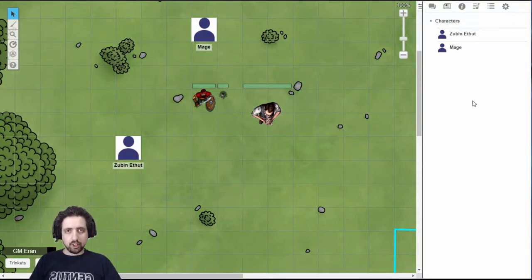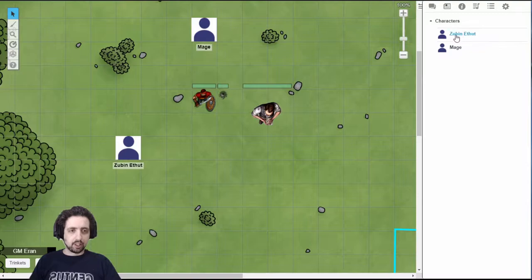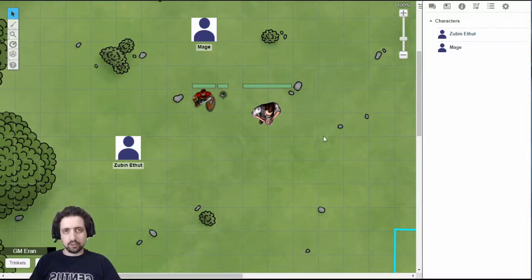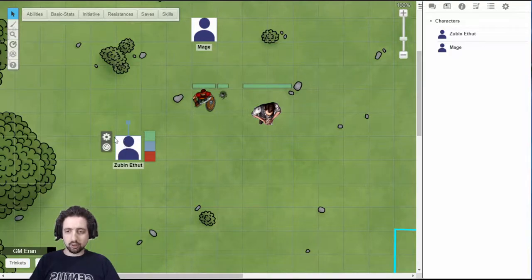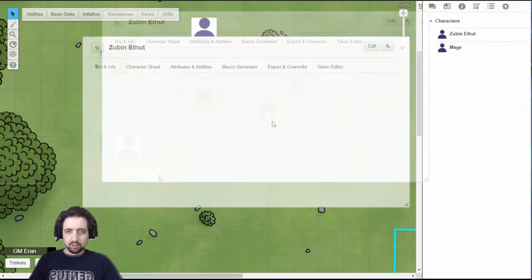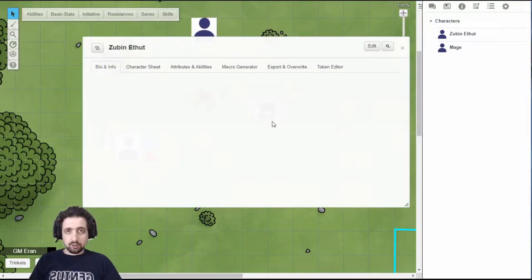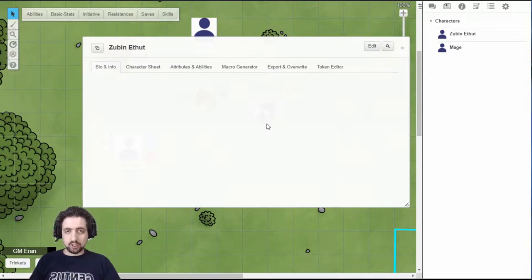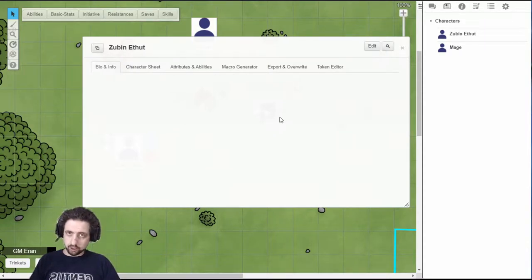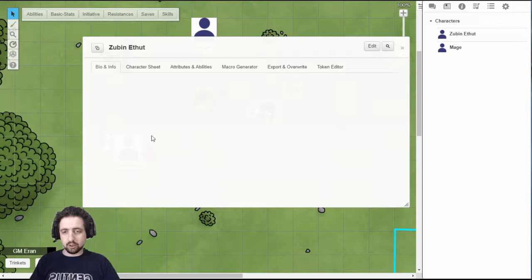You can open your character sheet by clicking on your character name or, as I showed you in the token video, select your token and shift-double-click it or shift-click the settings icon. The first thing you'll see, and the first thing anyone will see who doesn't have permission to edit your character just to see it, is your bio and info page.